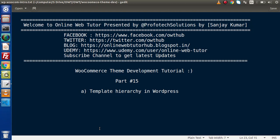Hello guys, welcome to All Time Web Tutor. I am Sanjay. We are learning WooCommerce Theme Development and Tutorial. This is part 15. Inside this video session we will discuss about Template Hierarchy in WordPress.